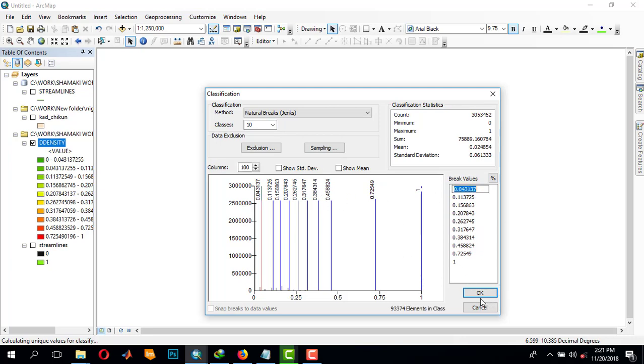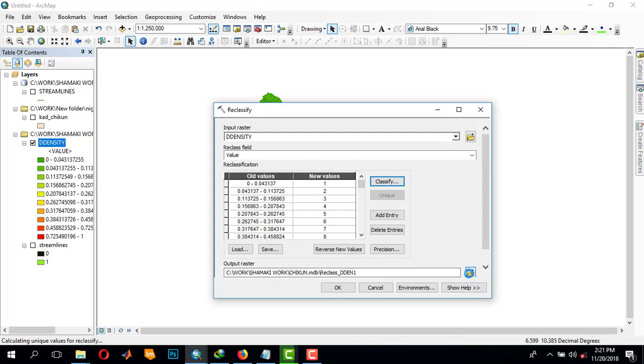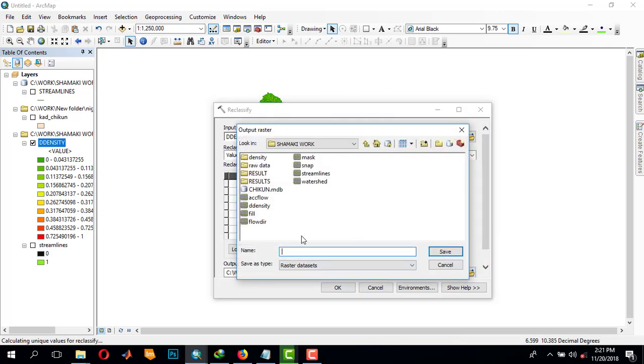Then you come down here to make it 10 classes. We'll come down here, okay, and change the values.